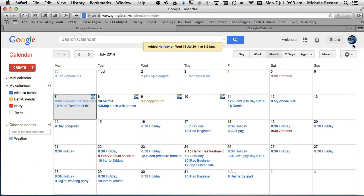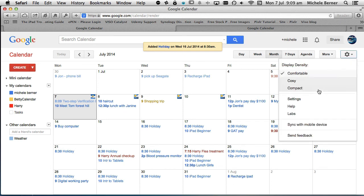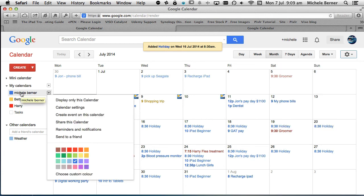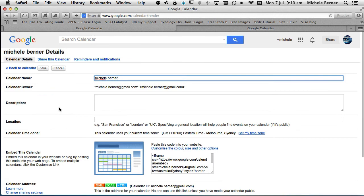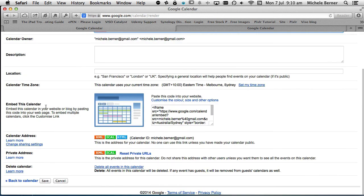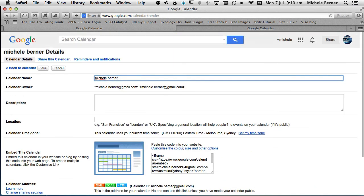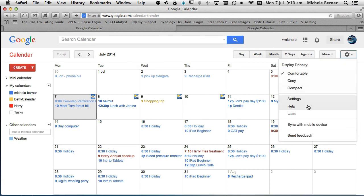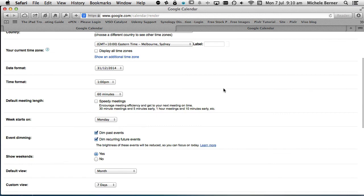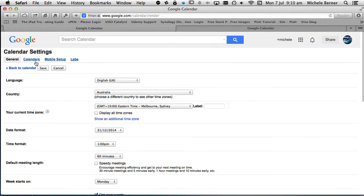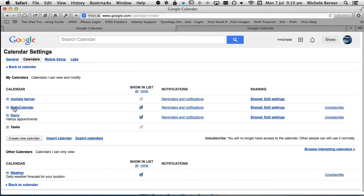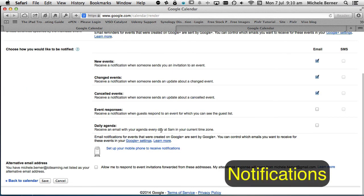To change settings, you've got a settings cog up here to get into general settings, or you can get into the settings of an individual calendar by going into My Calendars and selecting Calendar Settings. In calendar settings you can change settings for that particular calendar — remembering to save. The settings on this side are general Google Calendar settings, and then you can go into your particular calendar. In each calendar there's a Reminders and Notifications section.